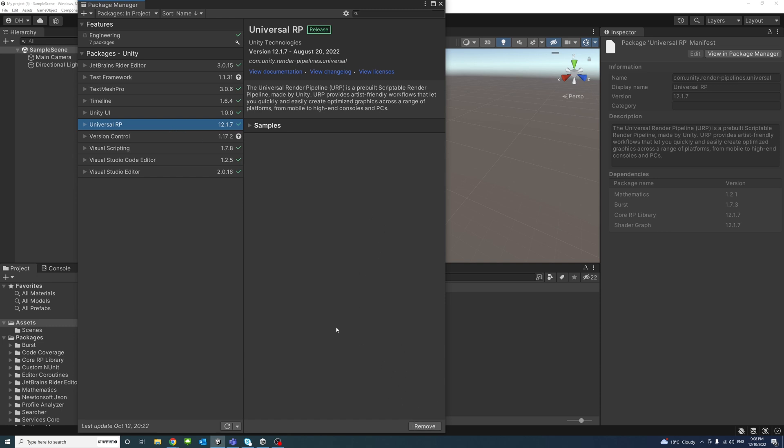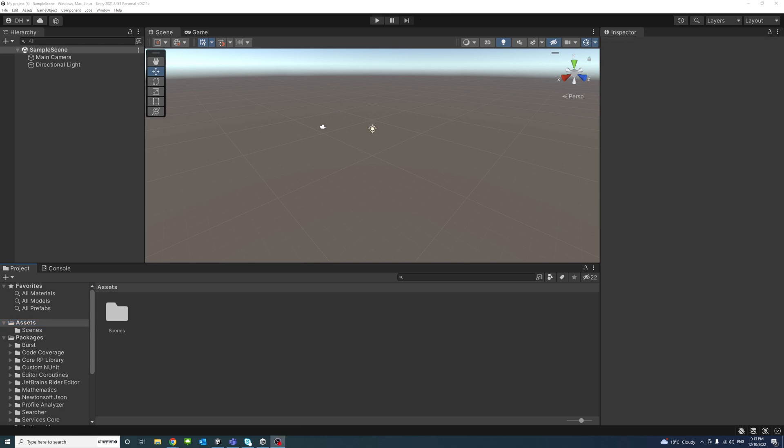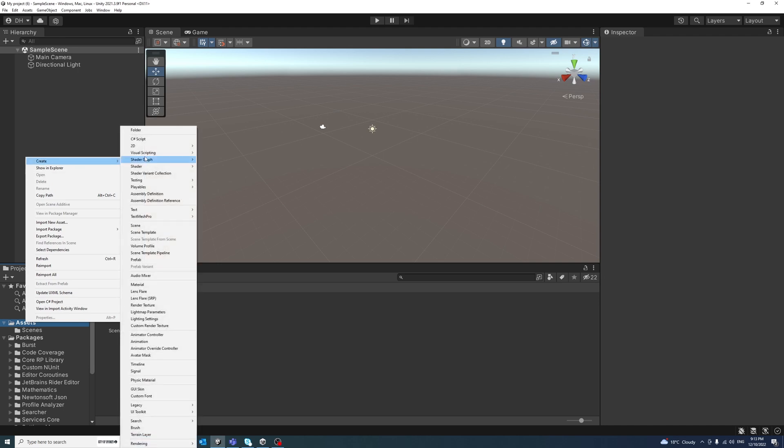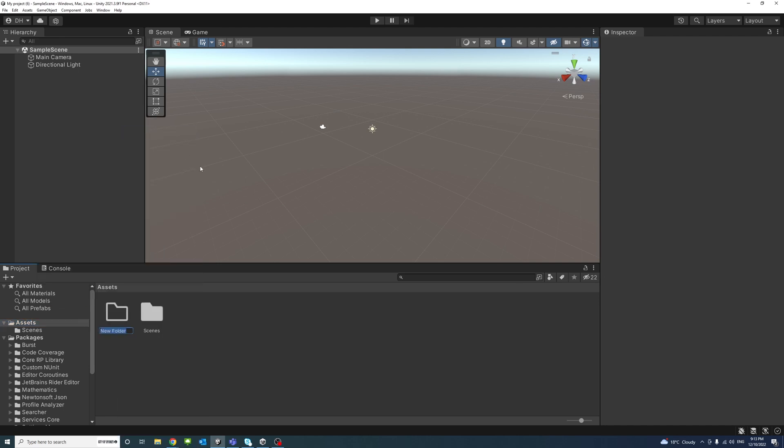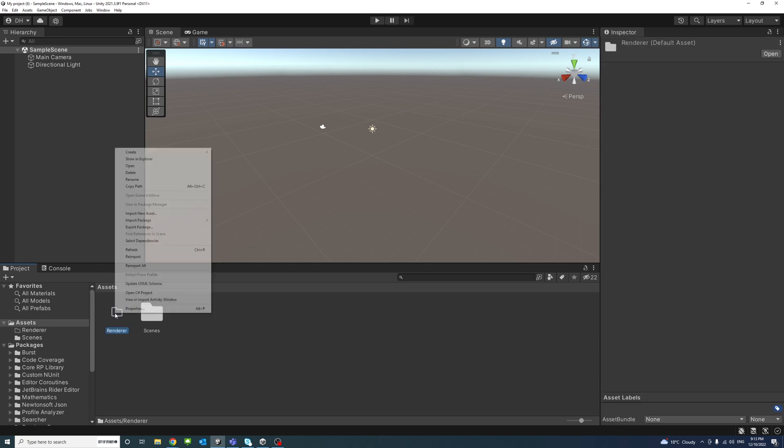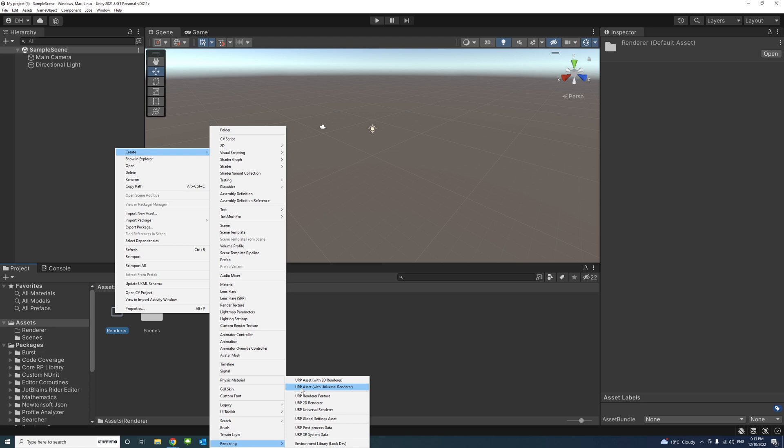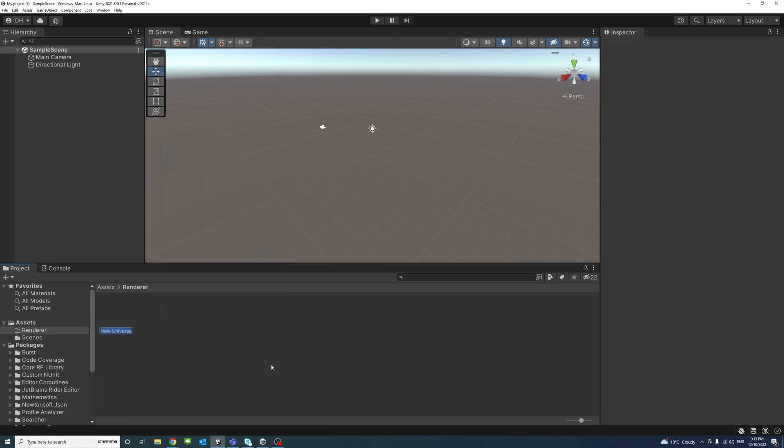Now under the Assets folder, I'll create a new folder called Renderer. Inside this folder, right click, Create, Rendering, and we'll select the URP Asset with Universal Renderer. Click on it and you could rename it. I'll call it URP underscore Renderer.